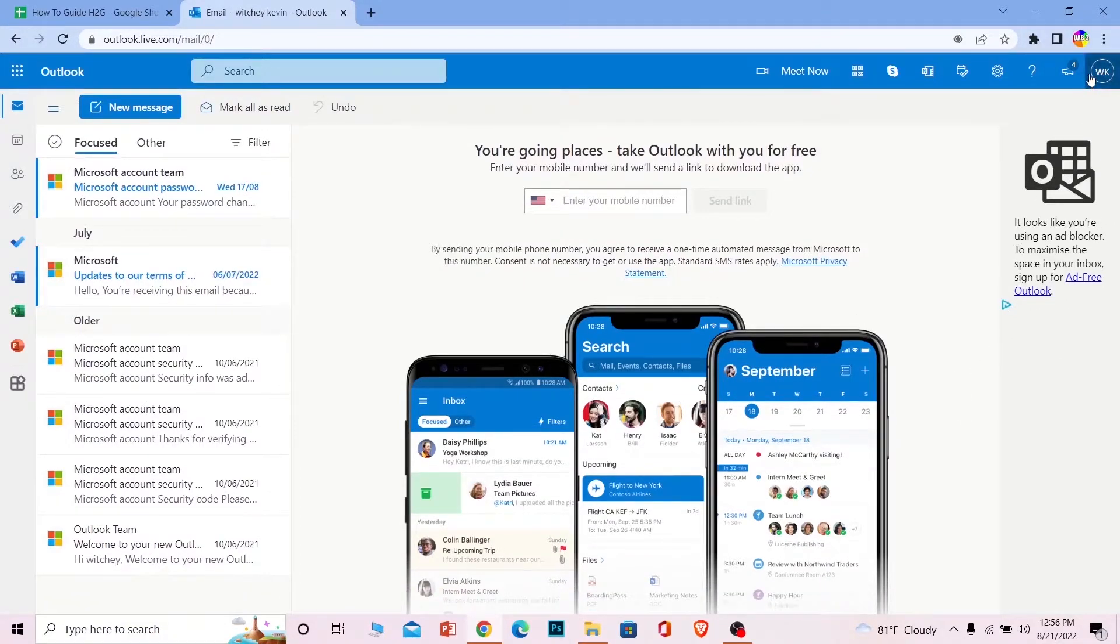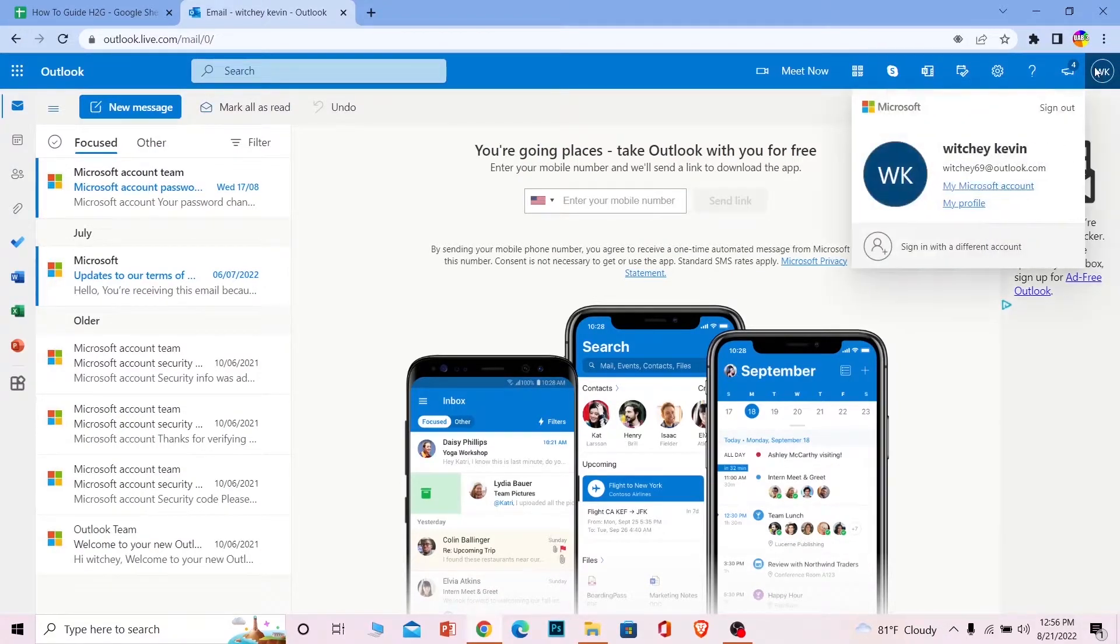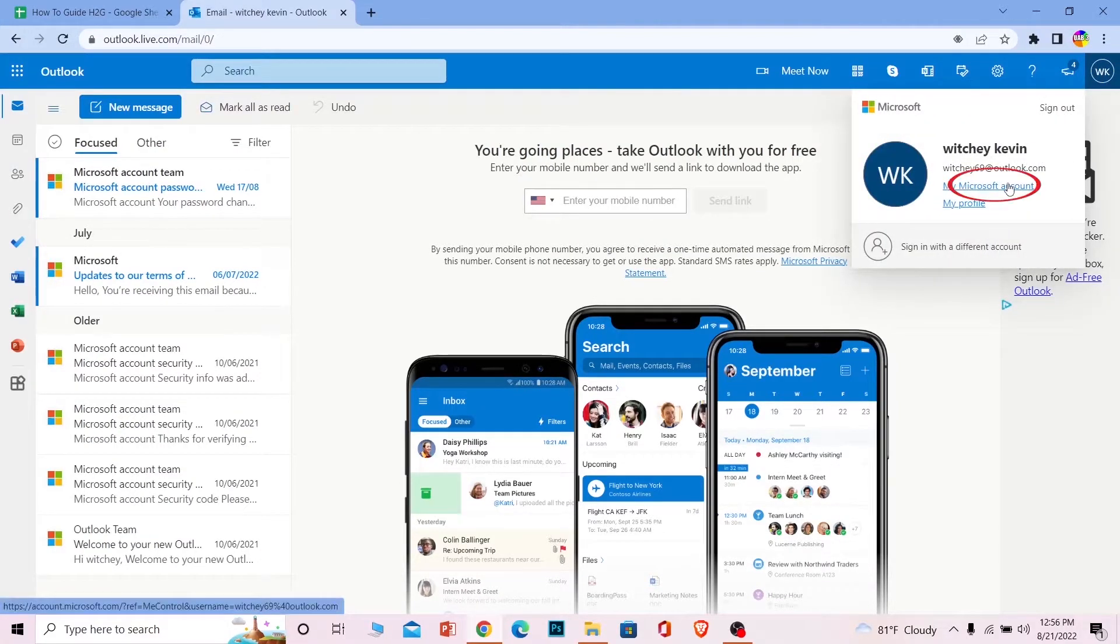Once you are here, click on your username or profile picture at the top right corner of your screen, and click on 'View my Microsoft account.' It's going to take you to